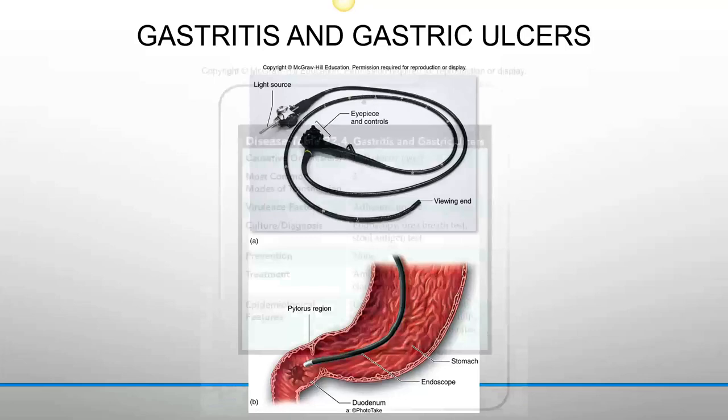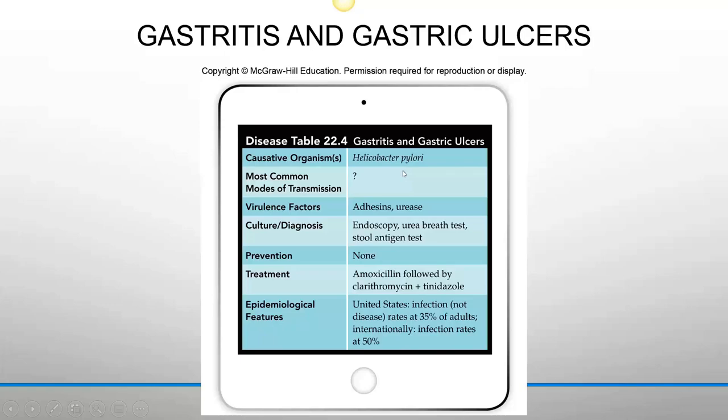We don't know how H. pylori is transmitted. Its major virulence factors include adhesins and urease. Prevention is difficult; treatment is with antibiotics.